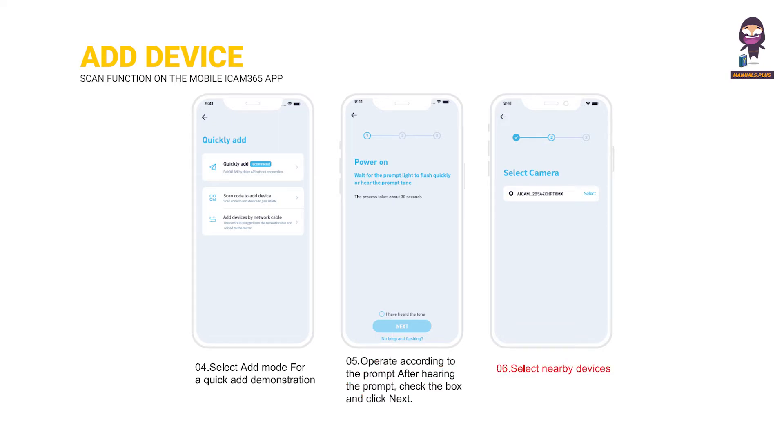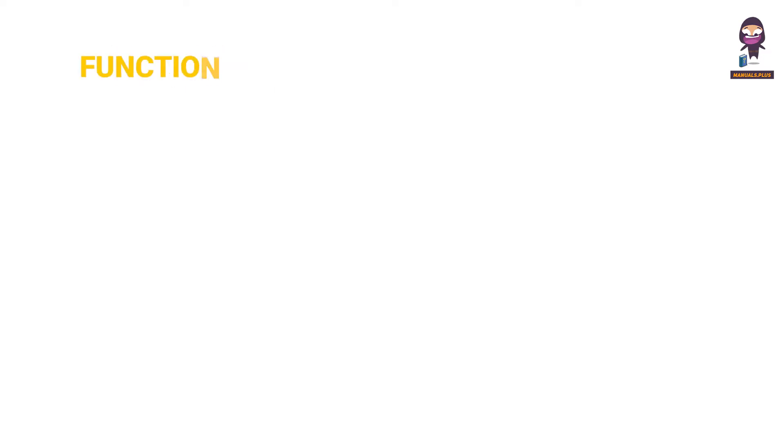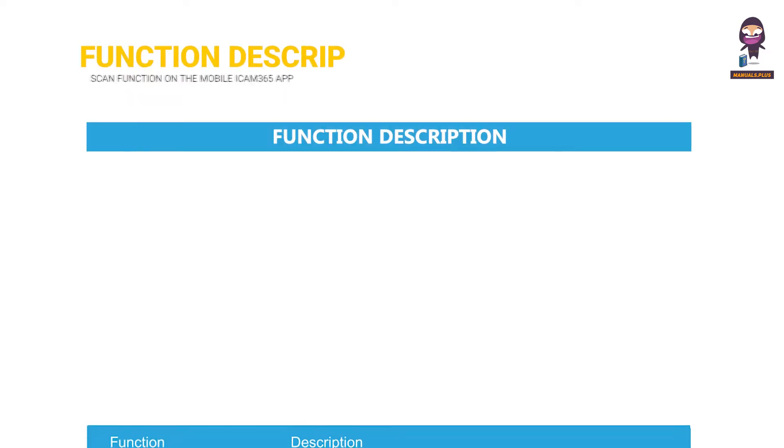Select nearby devices, select the wifi that needs to be connected, and enter the password. Wait for the device to configure the network. The device is added, name your device. Function description.